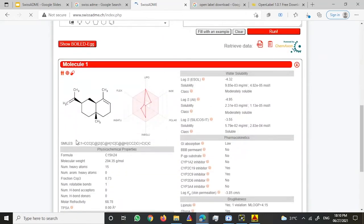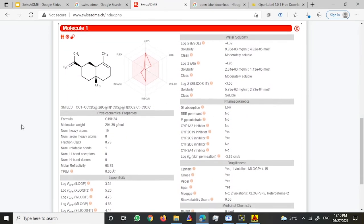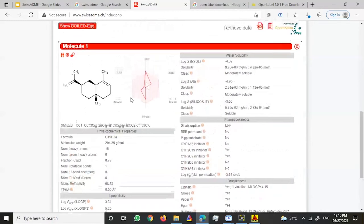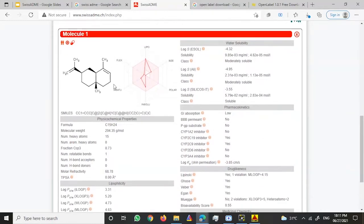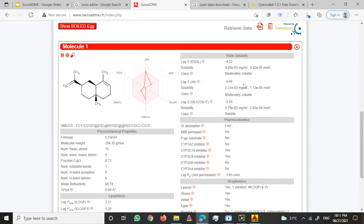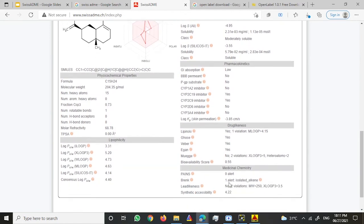This is how the output looks like. You would have output in terms of this bioavailability radar plot, the molecule, physicochemical properties, lipophilicity, water solubility, pharmacokinetics, drug-likeness, and medicinal chemistry studies.